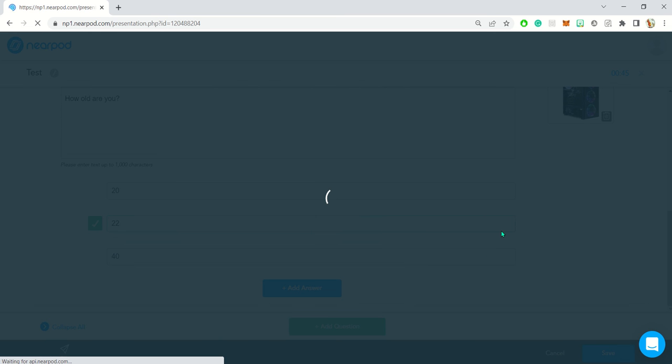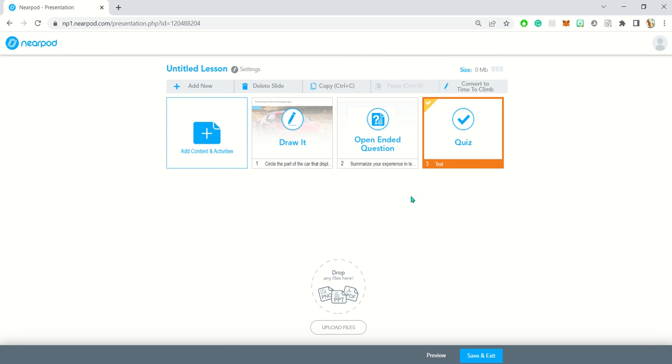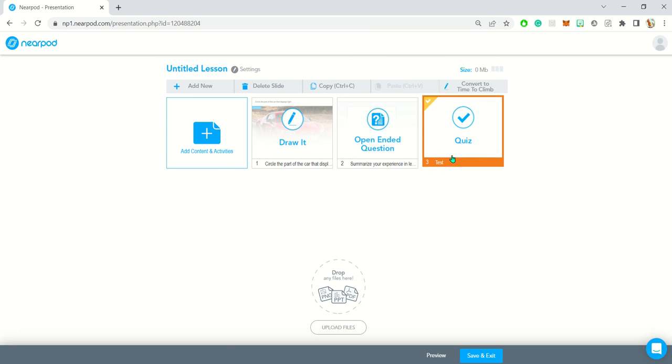So this will be the quiz feature and the open-ended question feature. That's the end of the video here.